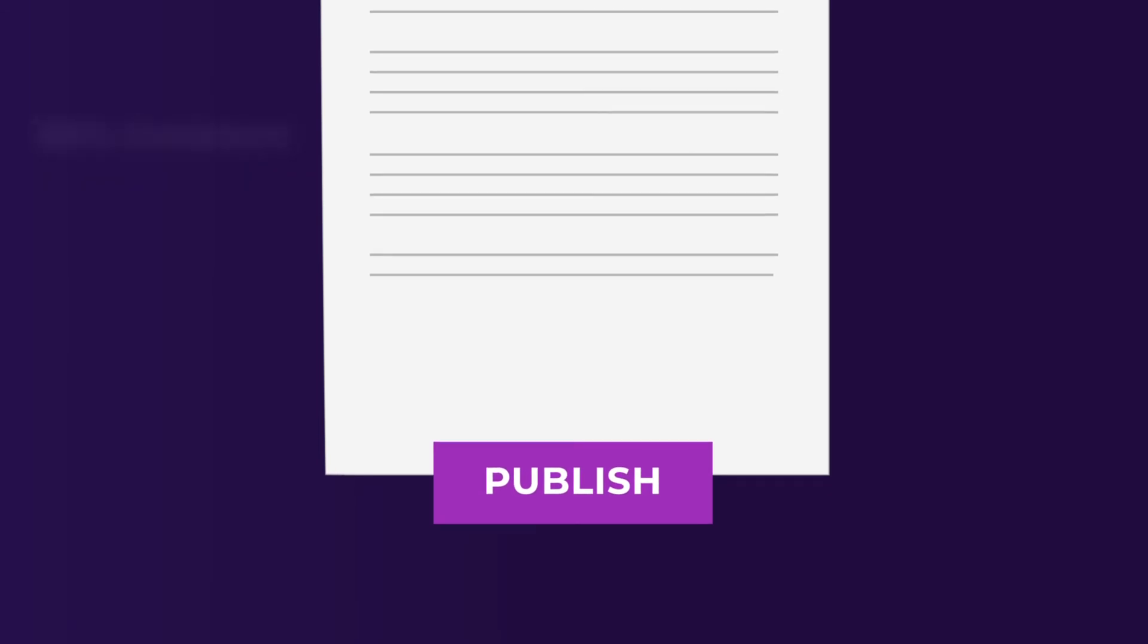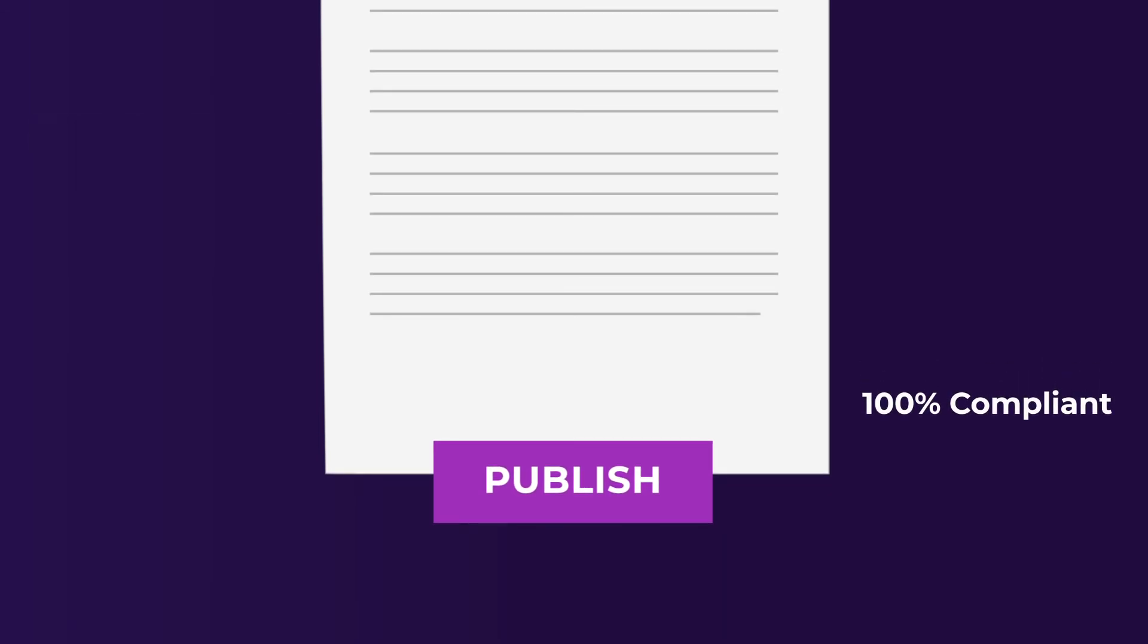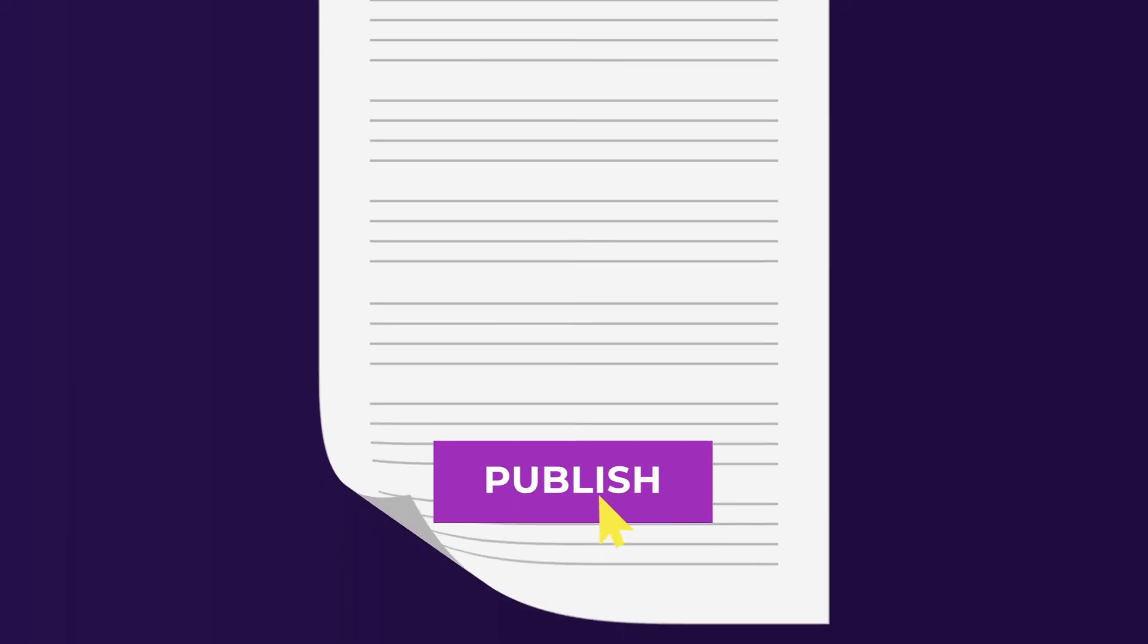So when you're ready to hit publish, you have a report that's captured through the voice of, well, you.